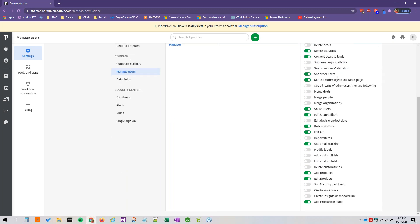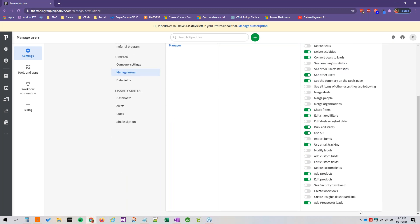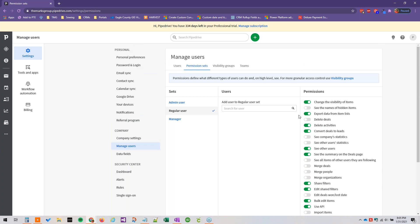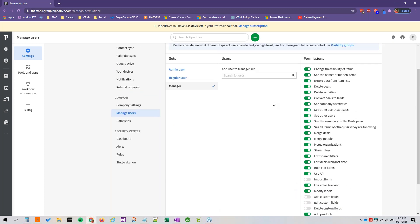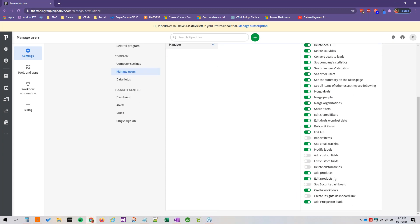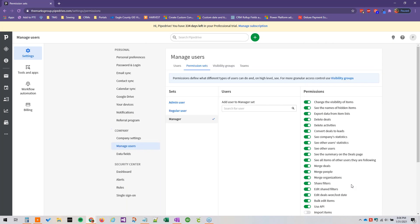This is a nice big list of permissions that we can add to these permission sets. And then managers have an even more expanded set, this is out of the box of course. The manager permission set is even more expanded by default, restricting the ability to import items, still adding, editing or deleting custom fields, seeing the security dashboard or creating the insights dashboard link. But otherwise, the permissions are pretty much fully there for managers as well.